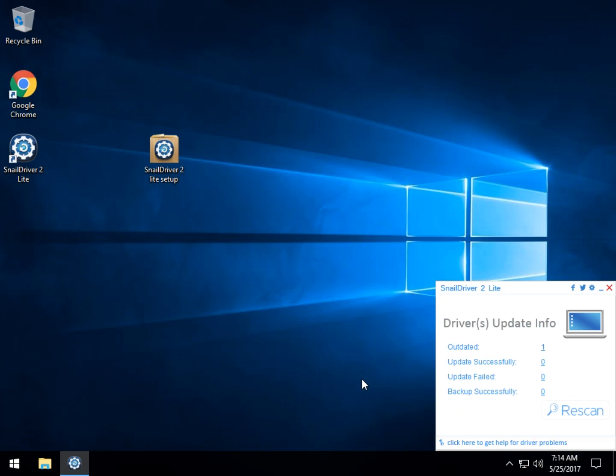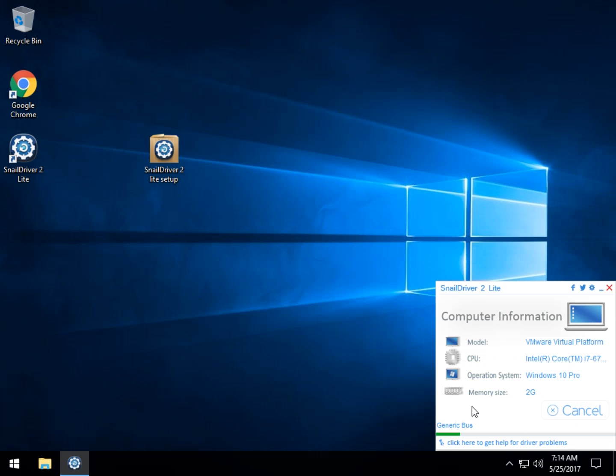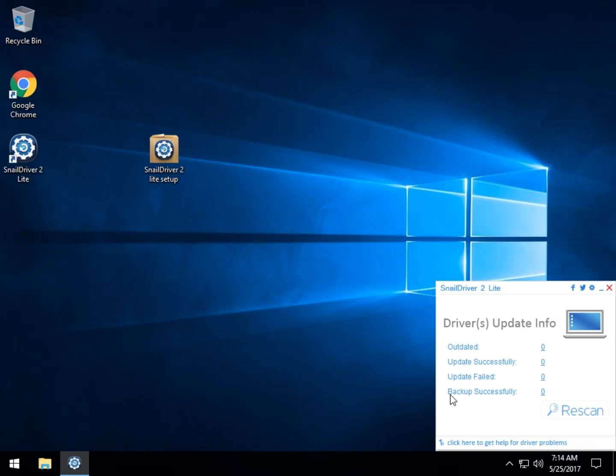There we go. Driver outdated. Updated successfully. Failed. Back up. That's a little confusing. Why is it still outdated? Let's do a rescan and see what we got here. There it goes. And it says we're good. So that is it. So a little confused about why it still showed one outdated. But a quick rescan seems to have resolved that.